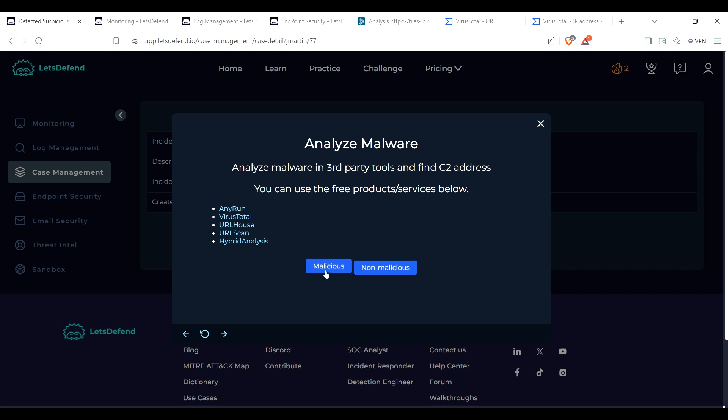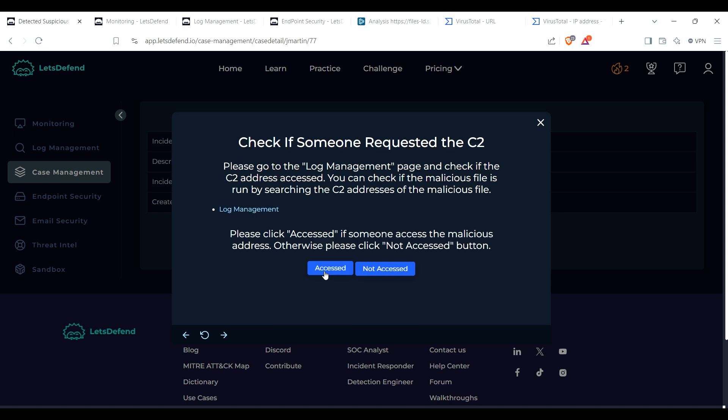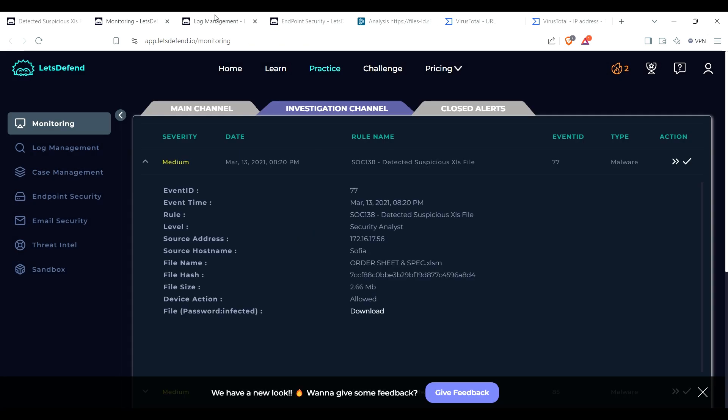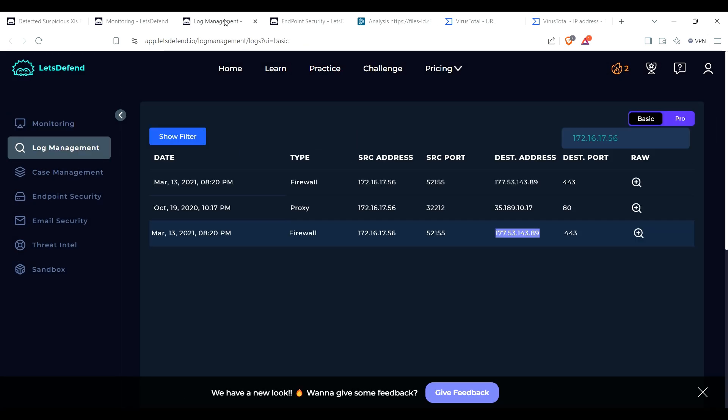Let's see what happens when I press on that. And then I'm going to assume that that is actually the IP address that it's looking for. But overall I would say that it is malicious. Check if someone requested the C2, because if I'm going to check if the C2 address access, you can check if the malicious file is run by searching the C2 address of the malicious file. Let's see. Okay, okay, well I'll try this one first.